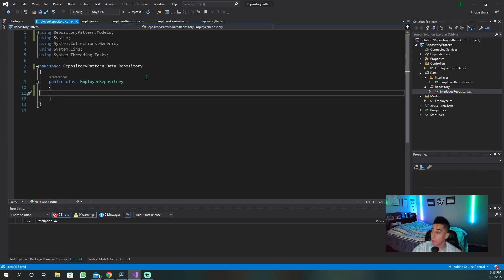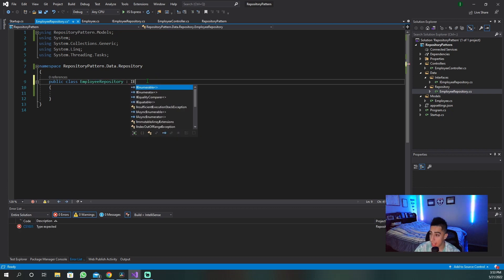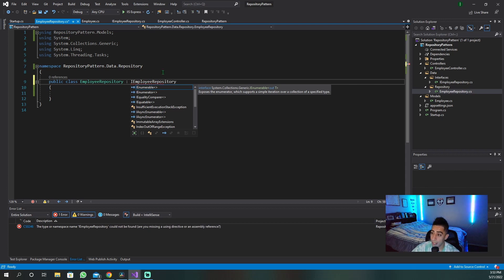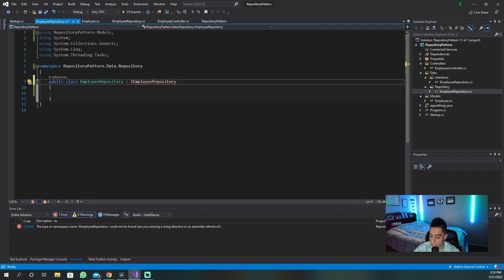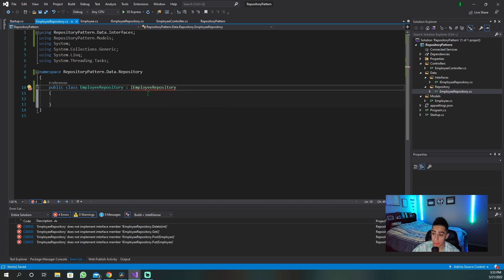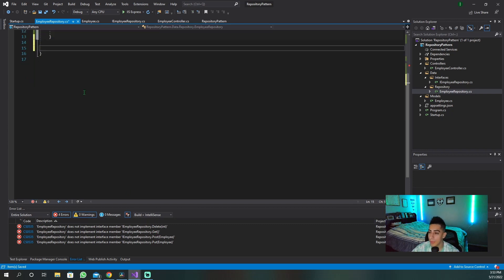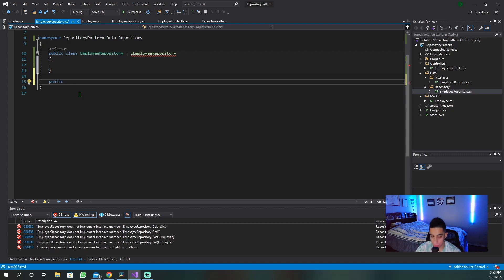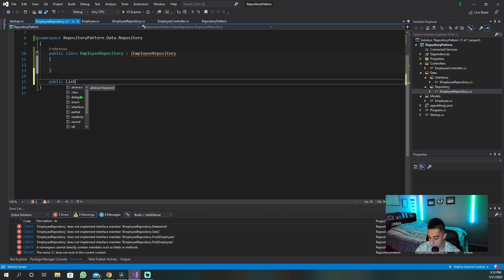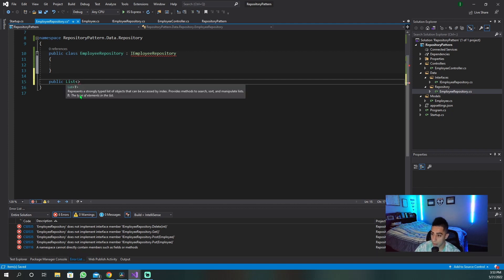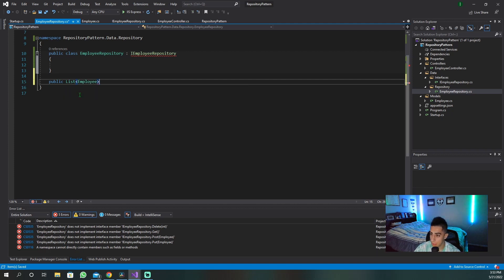Once we've created our repository, what we need to do is say what we are going to implement in this. We need to bring in the IEmployeeRepository, because that is the interface we are going to be implementing here. We now need to create a few methods. We'll have a public list of employees that we're going to be returning, and our first method is 'Get.'